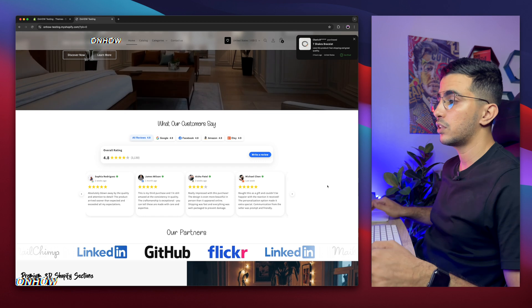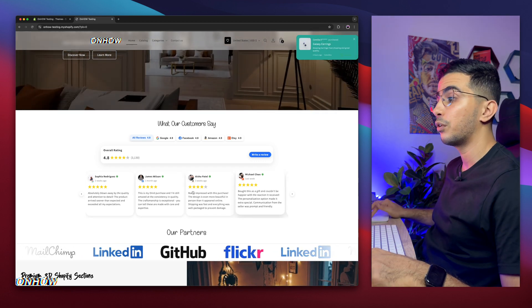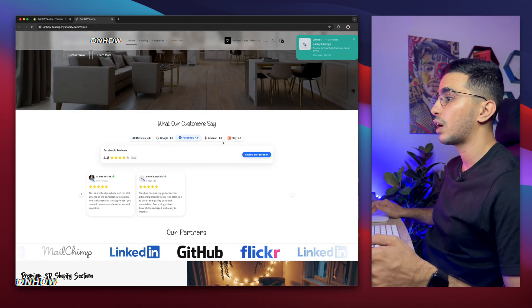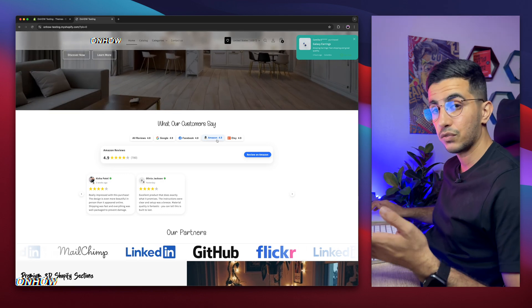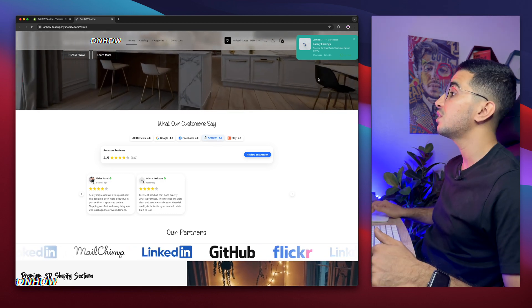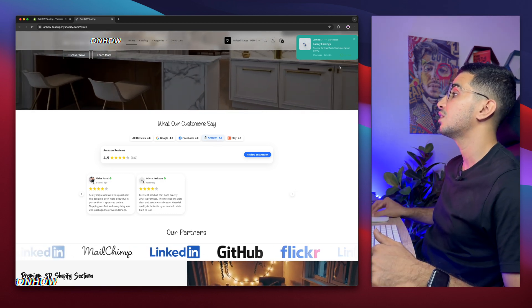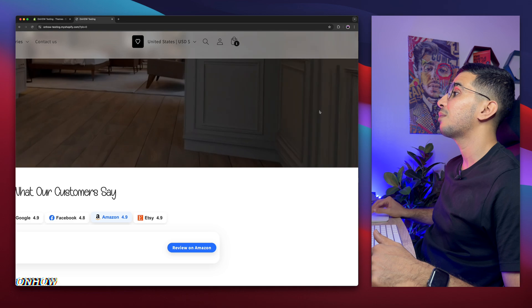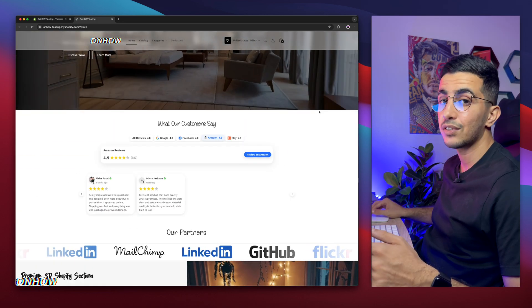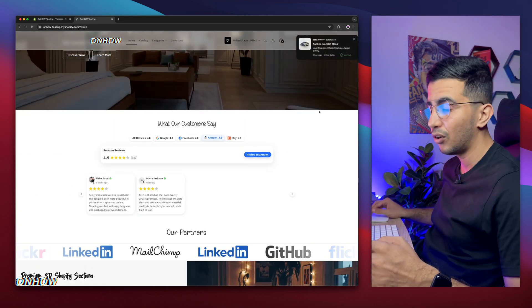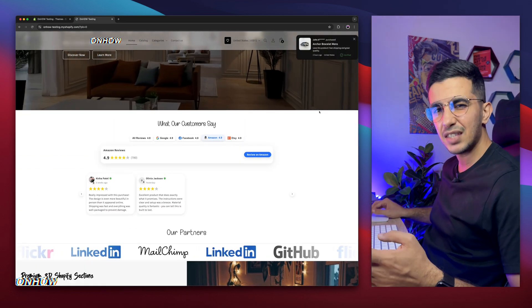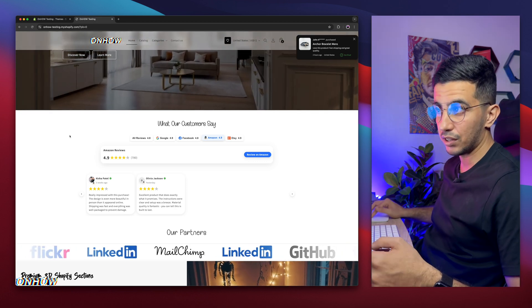For example, check out this all-in-one reviews console that will show reviews from multiple sources: Google, Facebook, Amazon, and Etsy, all in one place, and it's filterable. Or even better, this recent sales notification that will show you the recent sales on your Shopify store by using your own custom code, no applications involved, or if you want to save some money.